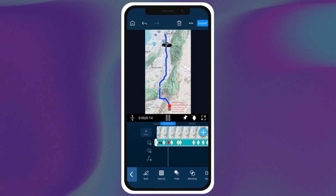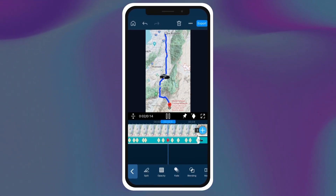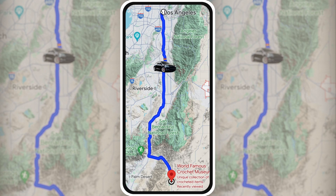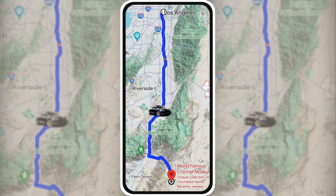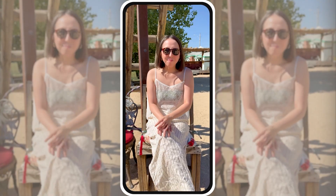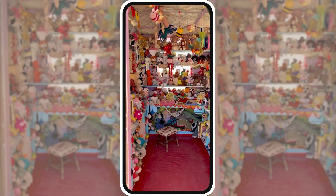Once you've finished, you can watch your video to see if the animation looks smooth.